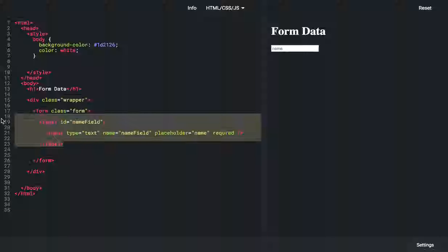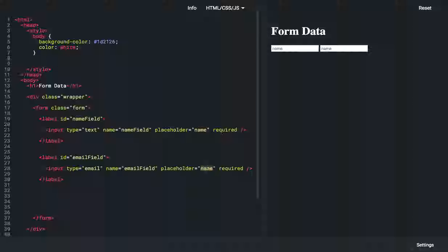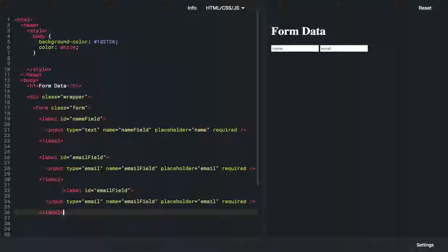Now let me expand it a bit so you can see it. We can basically copy this label field and add a few more. Let's add an email field — change 'name field' to 'email', change the type from text to email, do the same for the name reference, and make it required. Placeholder should say 'email'.